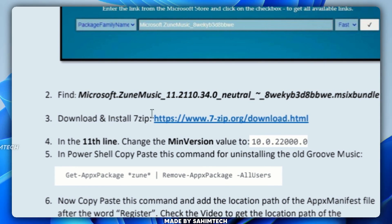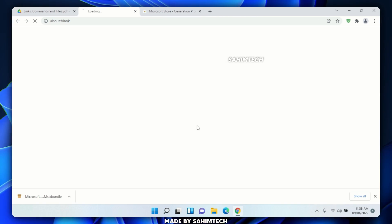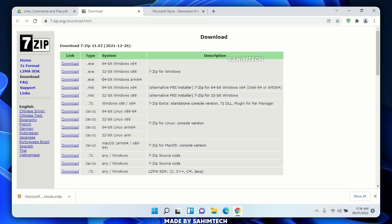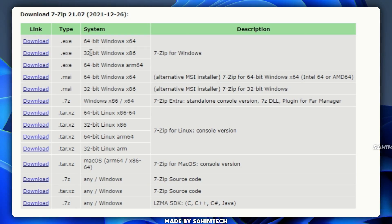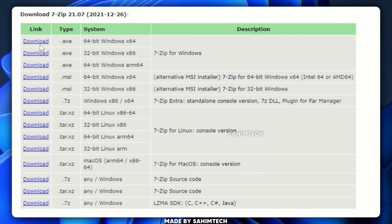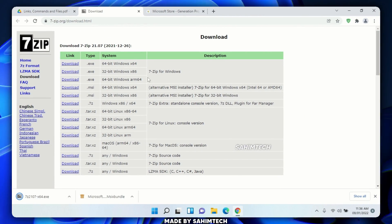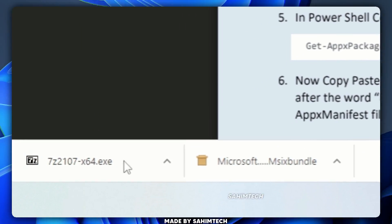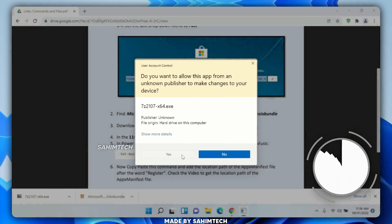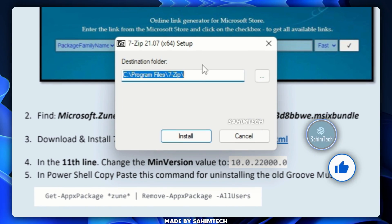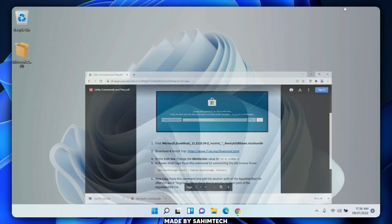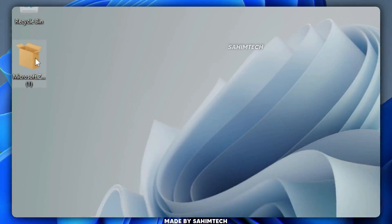Go back to the PDF and find the third bullet point with the link to download and install 7-Zip. Click on that link to open the official 7-Zip website. Download the applicable exe file for your system — 32-bit or 64-bit. I'm running 64-bit so I'll select that one. Once it's downloaded, click on it, click 'Yes' in the User Account Control window, click 'Install,' and then click 'Close' once it's done. Minimize the browser.